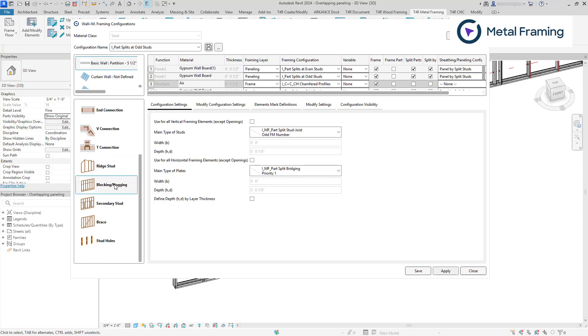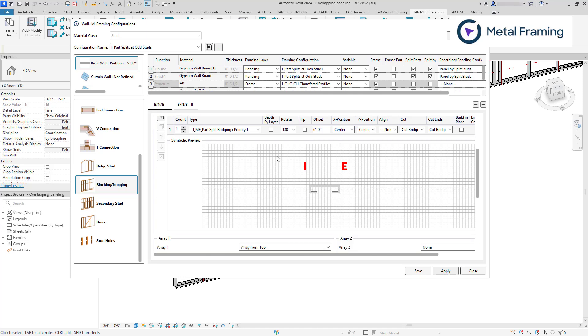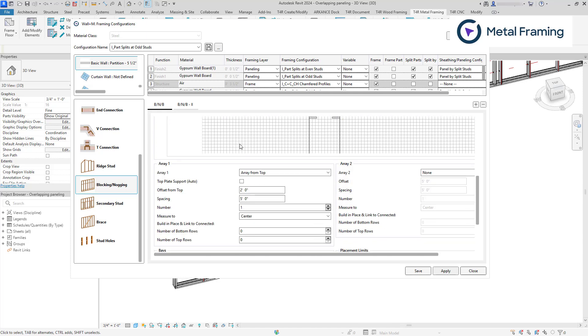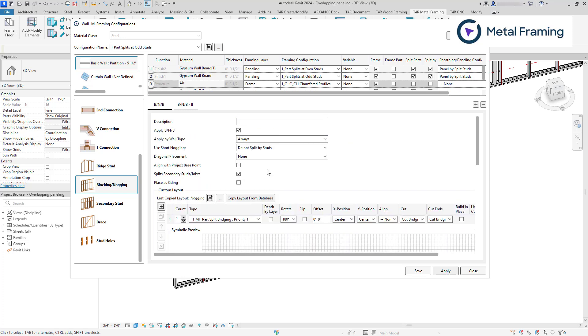Now let's make changes to the odd studs configuration. Let's go to blocking and knocking again. Let's turn on the setting. As you can see, I'm also using part split bridging family. Now again, make sure that the array two is turned off. And now we're going to use array from top. So I'm going to save these changes.